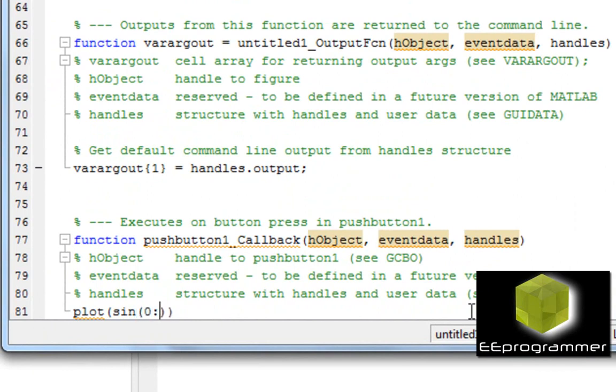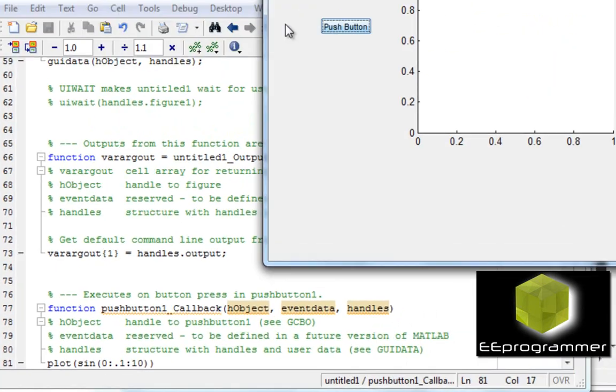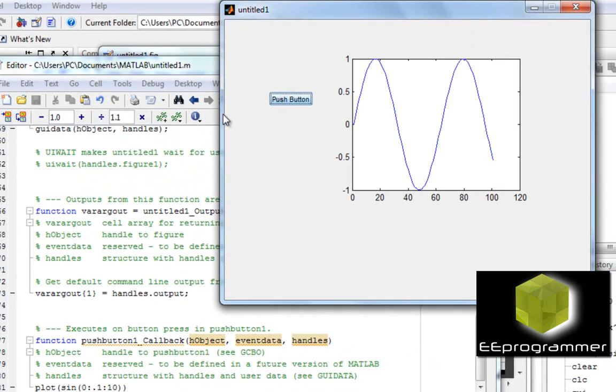Sine 0.1 to 10. Now I run it again. Push it. You see the sine curve.